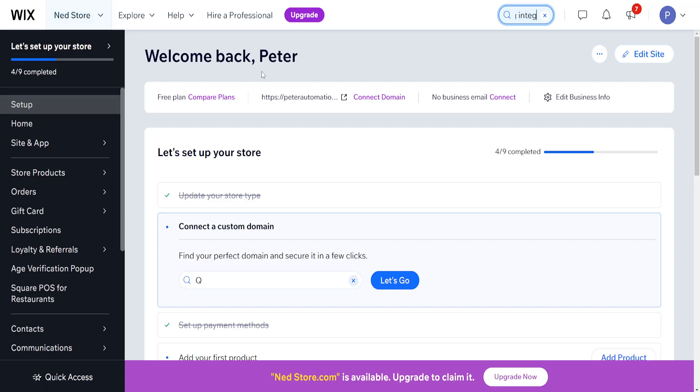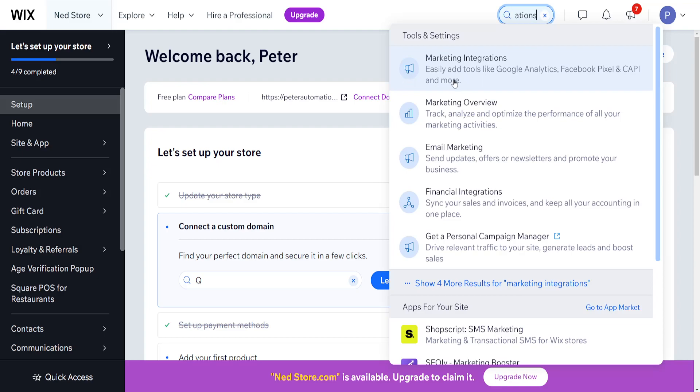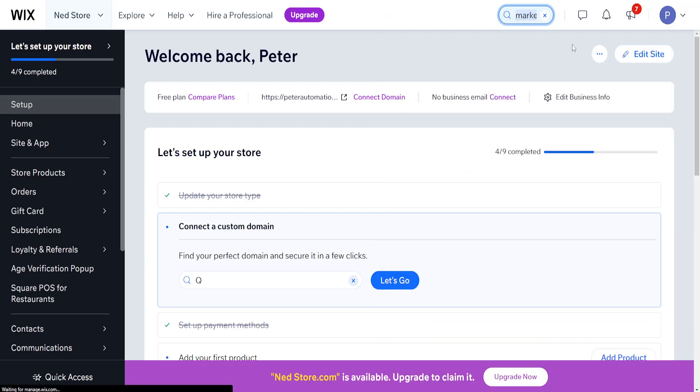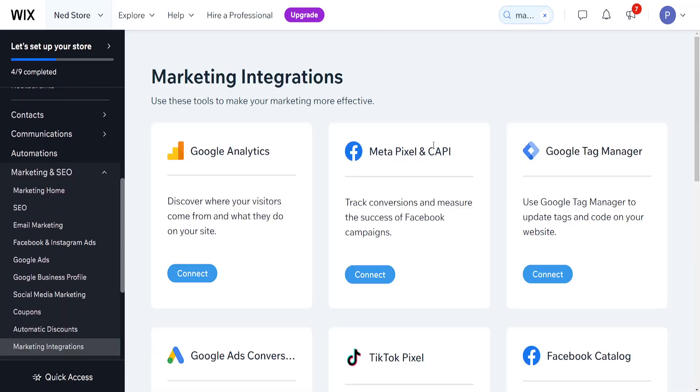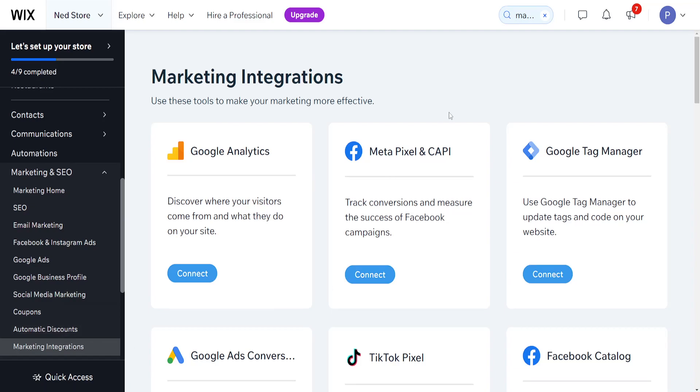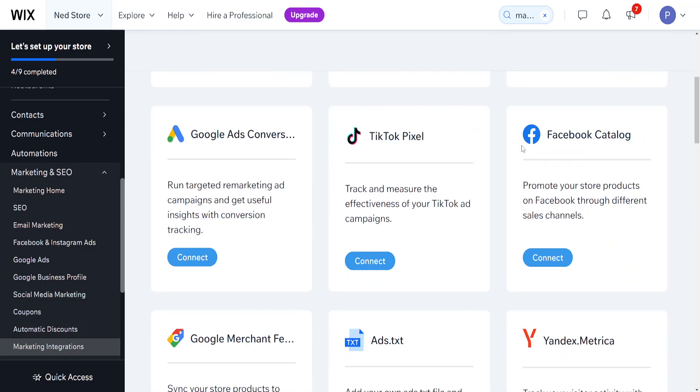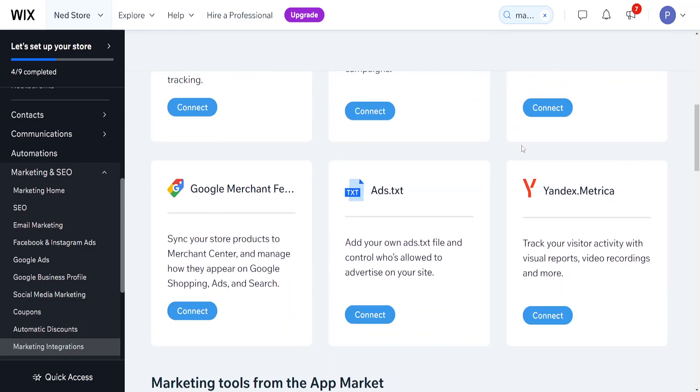Click on this first option, marketing integrations, which allows you to easily add tools like Google Analytics, Facebook pixels, and so forth. Once we click on marketing integrations, we want to scroll down until we see ads.txt.